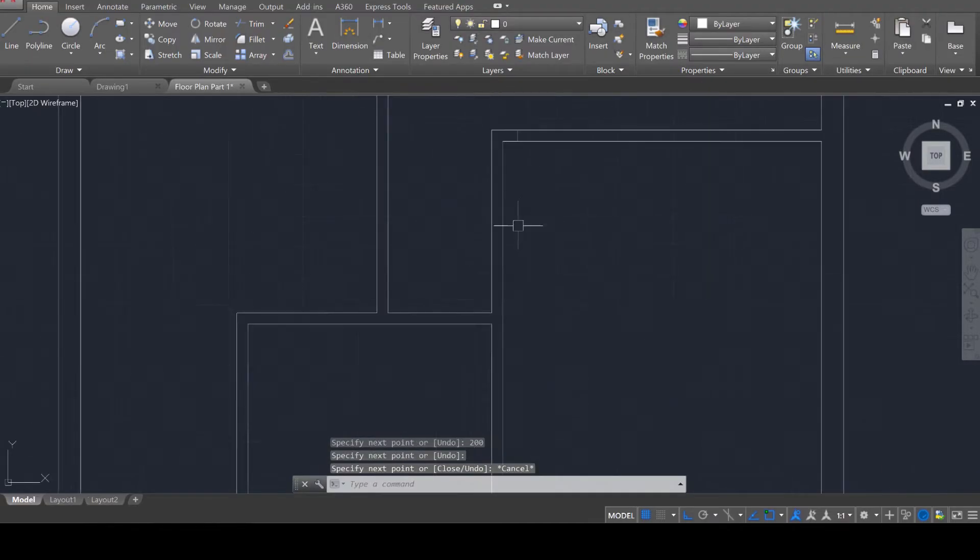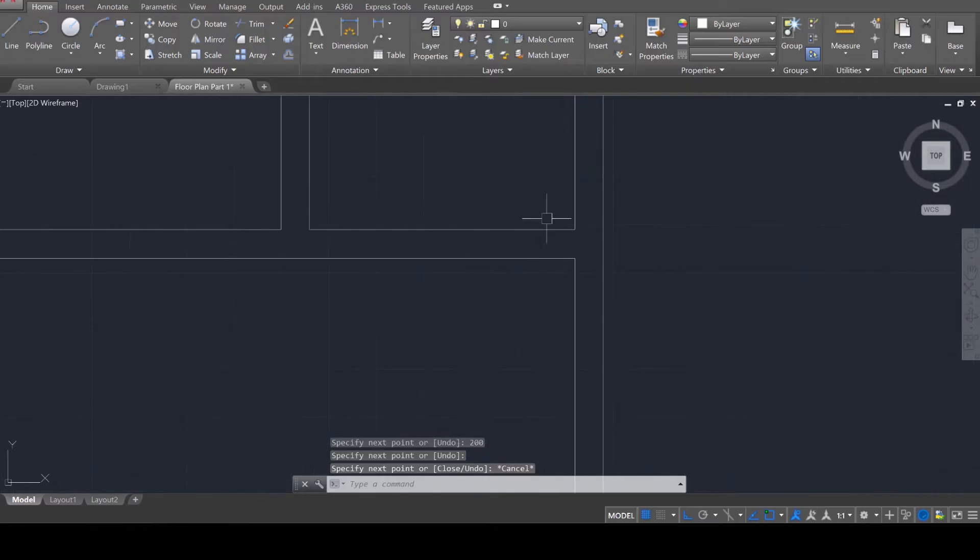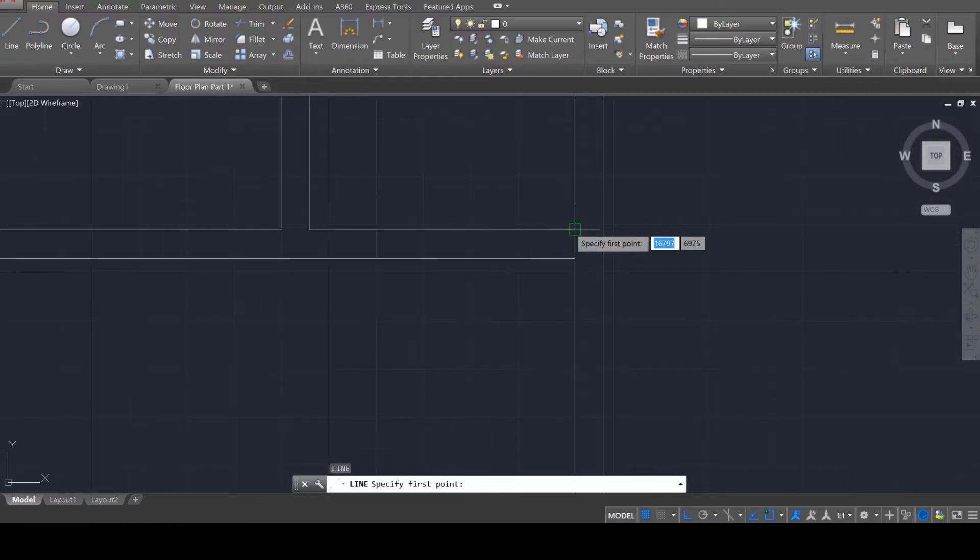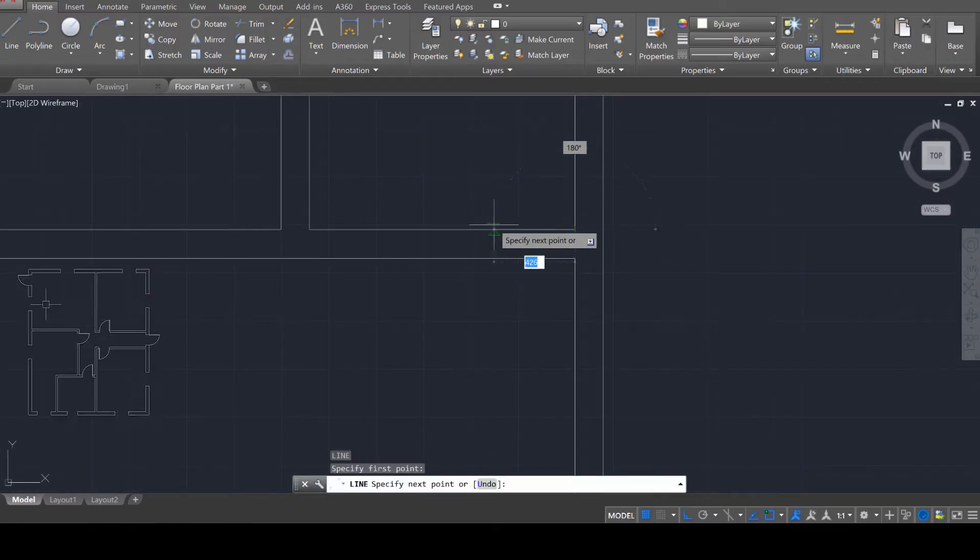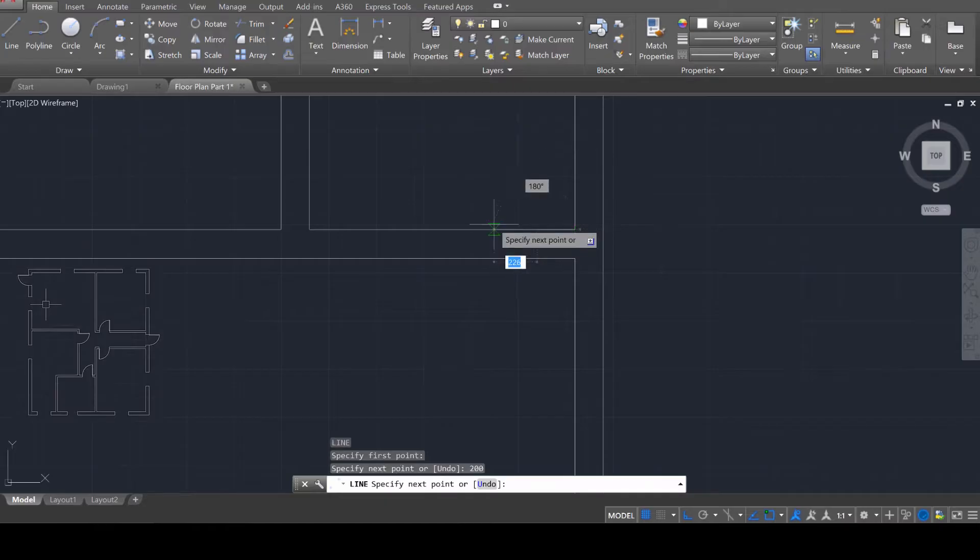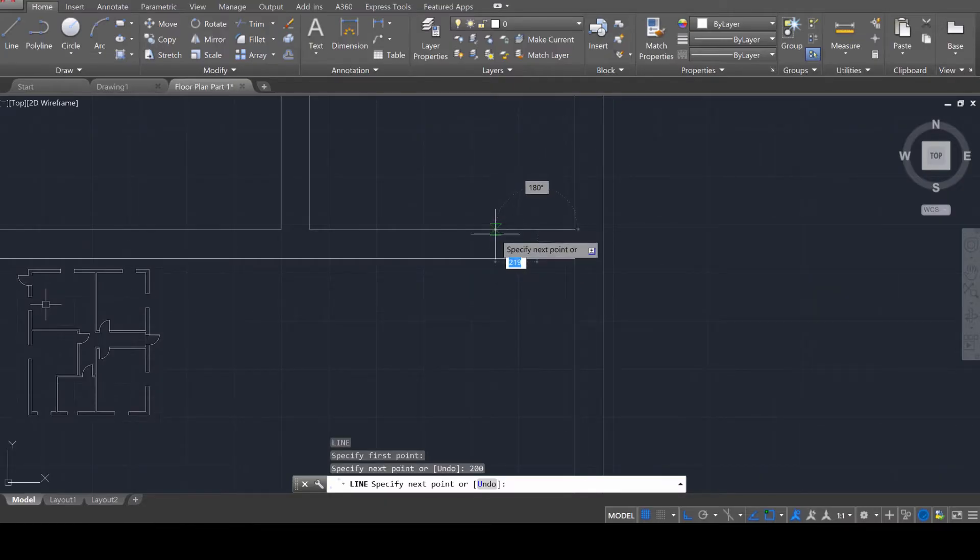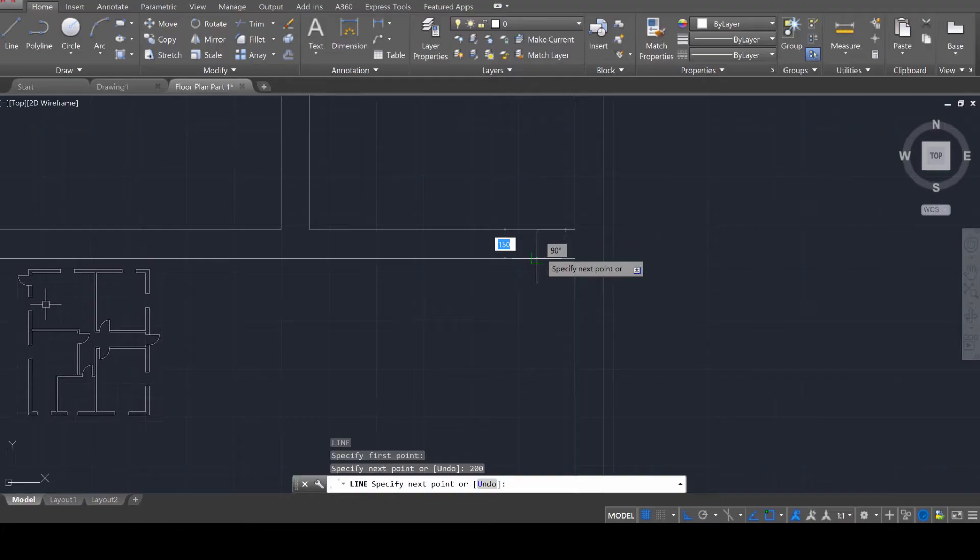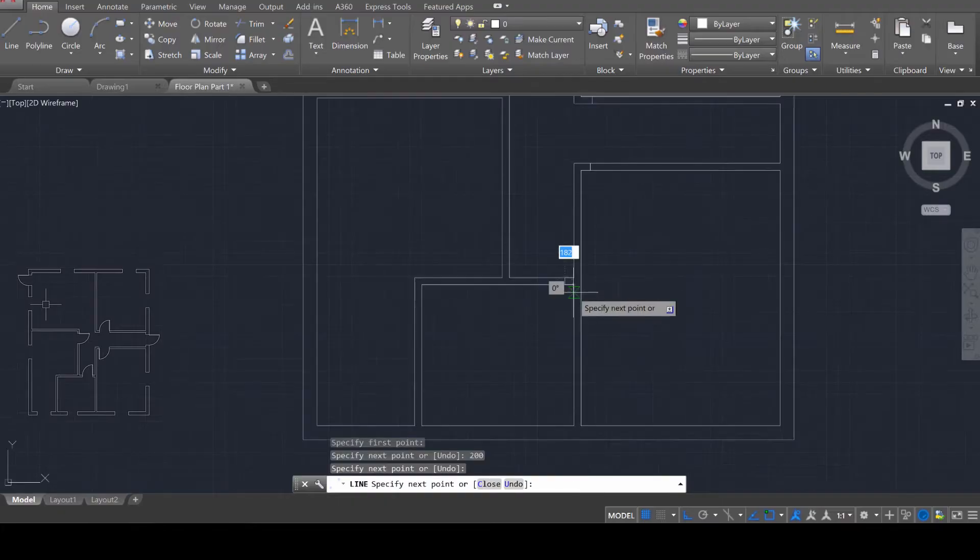Press escape once, let's get a door here, enter to reactivate it, go there, 200 units, enter, and then draw a line down there.